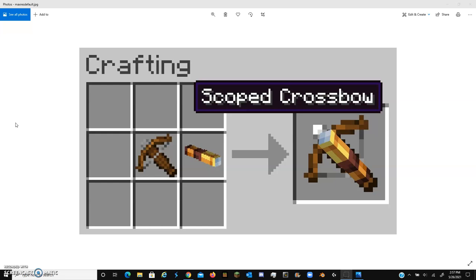the copper tools or copper pickaxe would not be able to mine up ancient debris, but it would have a much stronger mining speed than a diamond pickaxe would for a duration, for a duration of time.